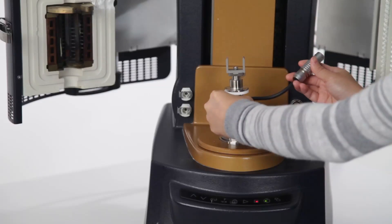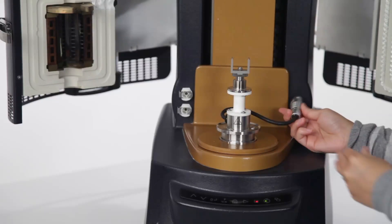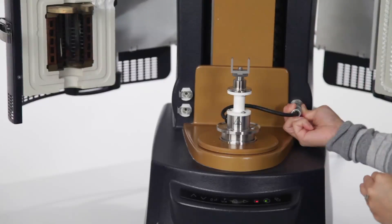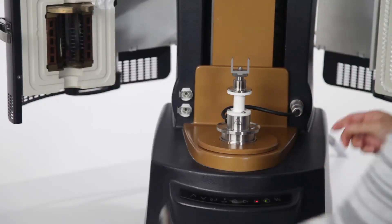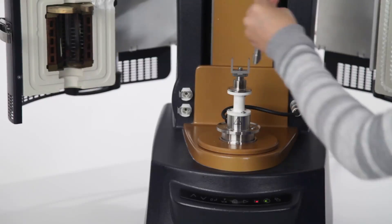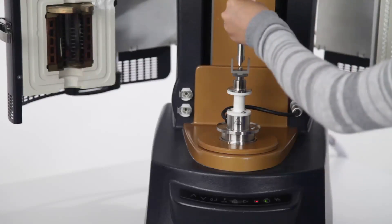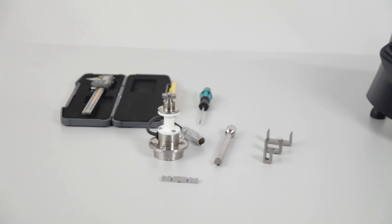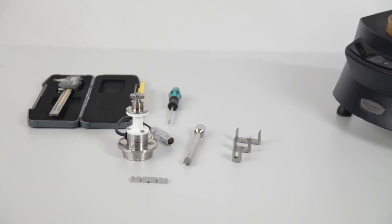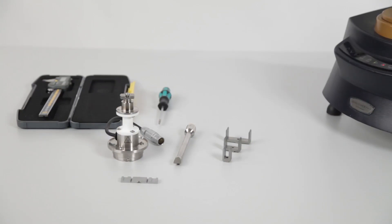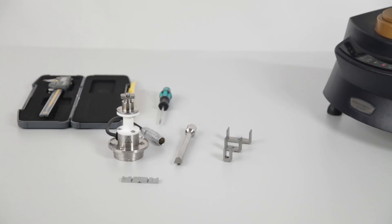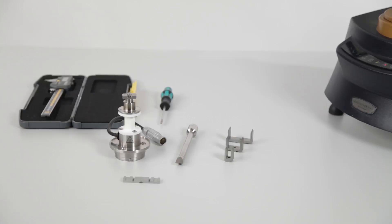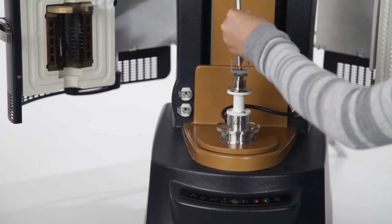When mounted on the DHR, the three-point bending clamp is used in tandem with the environmental test chamber for temperature control. The kit includes the upper and lower fixtures, an alignment tool, a screwdriver for switching frame sizes, calipers, and 10, 25, and 40 millimeter sized frames.